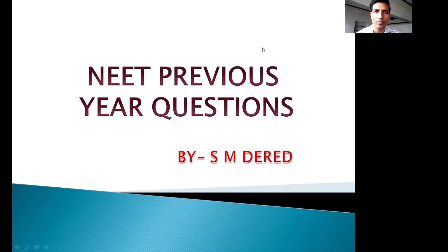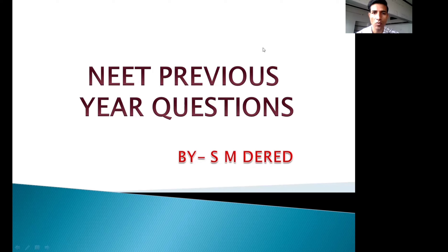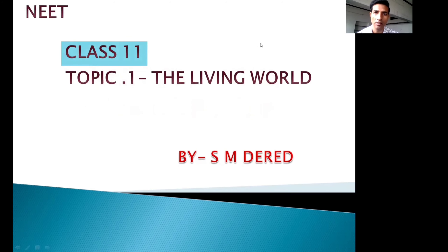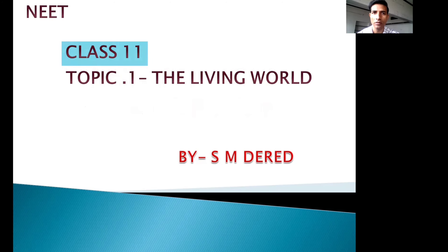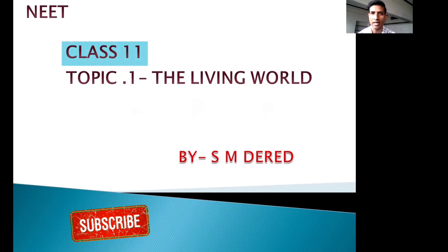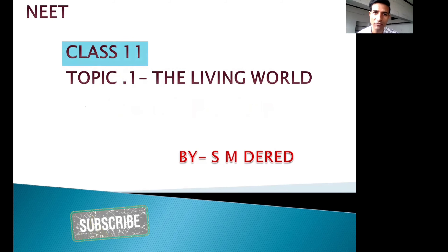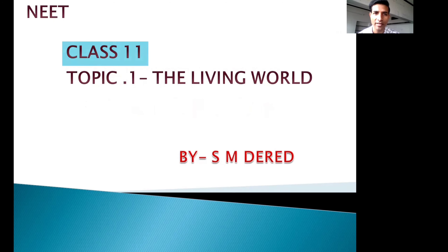Hi students, welcome to Biobin channel. Today we are going to discuss the previous year questions which were asked on the chapter 'The Living World' of Class 11. If you have not subscribed until now, please subscribe to Biobin channel for more chapters. Let's start without waiting.